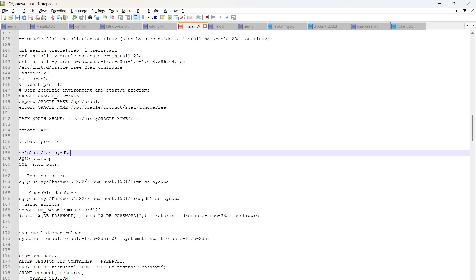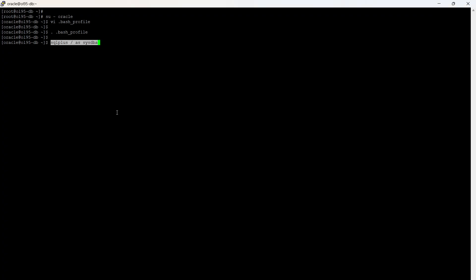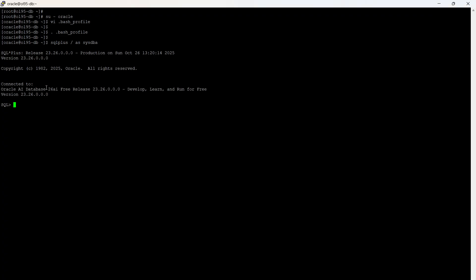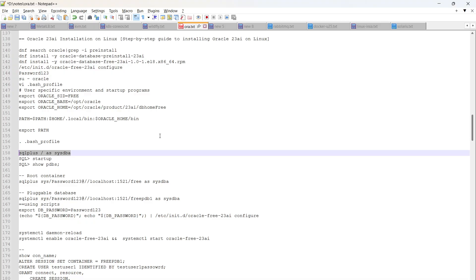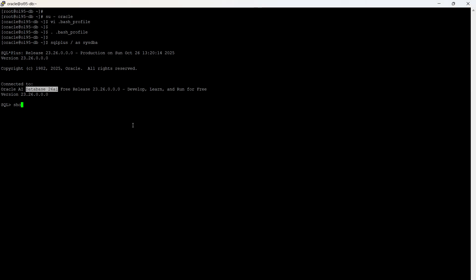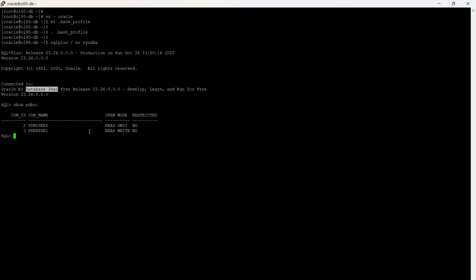Let me try to connect to the database using: sqlplus / as sysdba. You can see it is connected to Oracle Database 26AI. We can then run show pdbs — and you can see one PDB is listed, which is freepdb1.